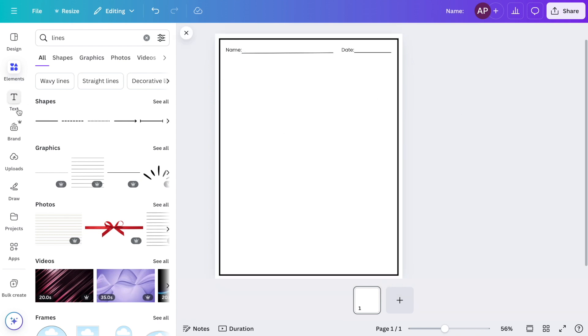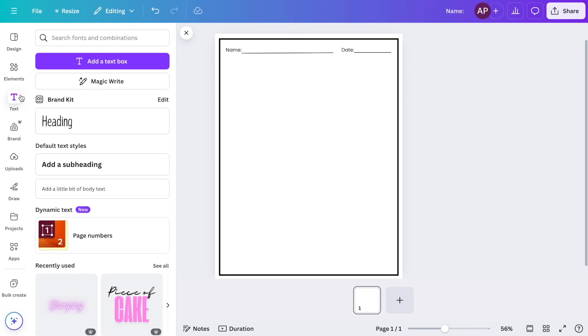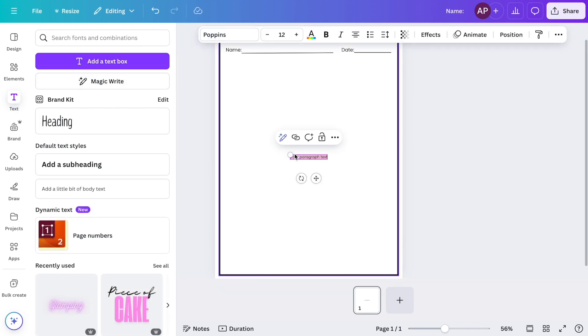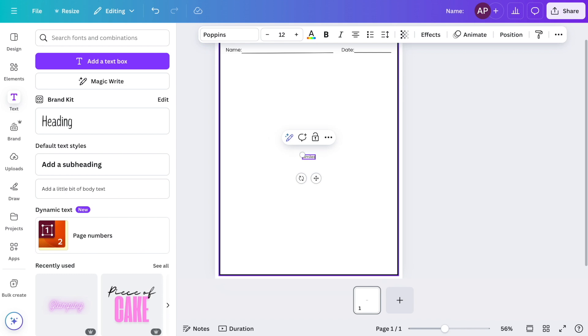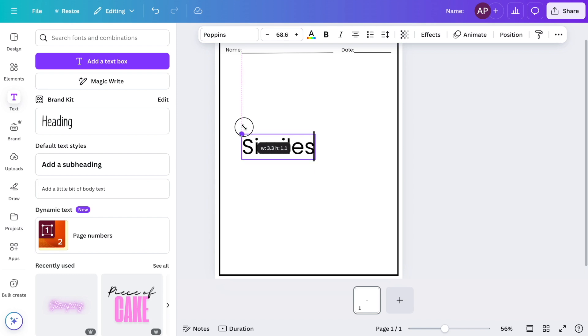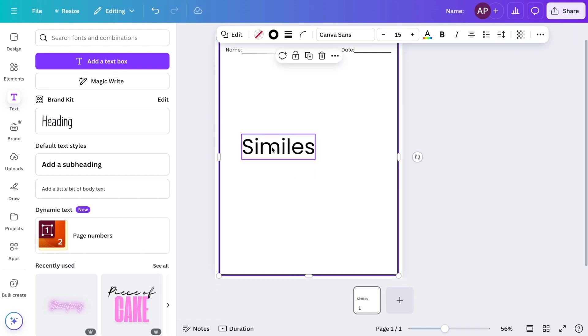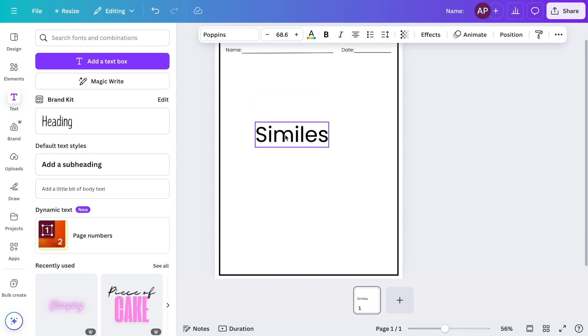Now I'll add the title, so I'll go back to text and I'll select add a text box. The title of this worksheet is going to be similes, so I will type that in. And then I'm going to adjust it just so I can see it better and I will move it to the top.